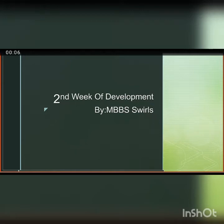Today our topic is the second week of development. Before we start the topic, please like, share, and subscribe to my channel.